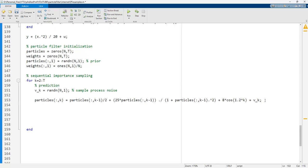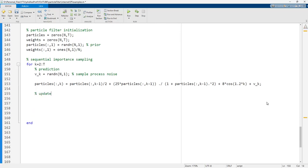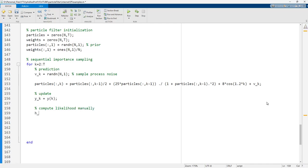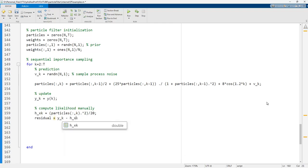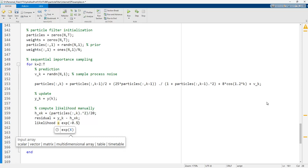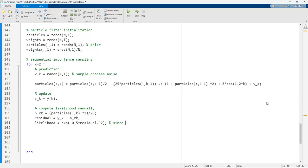After prediction, we write the update rule. y_k is set to the observed measurement y at index k. We then compute the likelihood manually: h(x_k) equals particles(:,k).² / 20. The residual is the difference between y_k (real observation) and h(x_k) (computed observation). The likelihood is computed as exp(−0.5 · residual.²), since R equals 1.